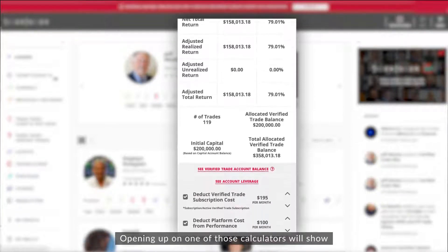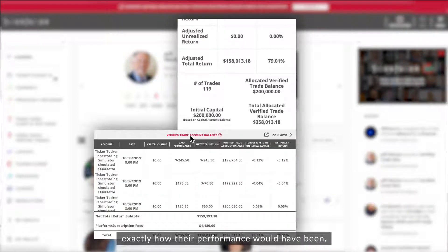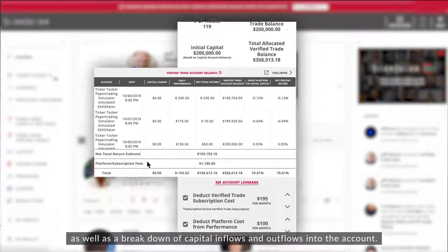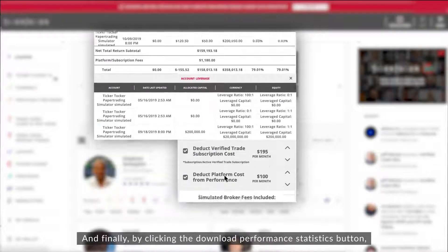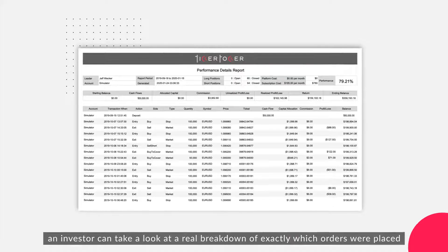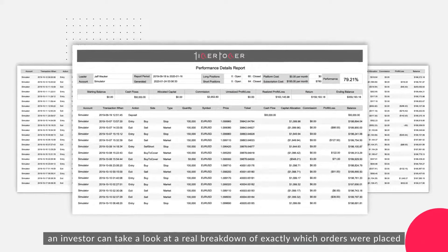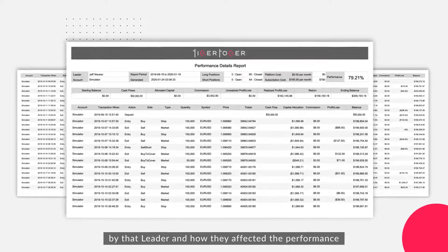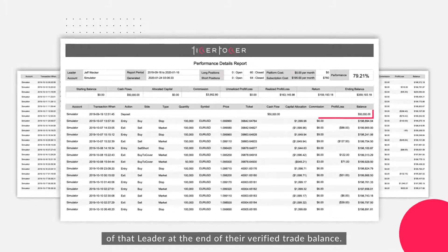Opening up one of those calculators will show exactly how the performance would have been, as well as a breakdown of capital inflows and outflows into the account and any changes to leverage that may have occurred. By clicking on the 'Download Performance Statistics' button, an investor can get a real breakdown of exactly which orders were placed by that leader and how they affected the leader's verified trade balance.